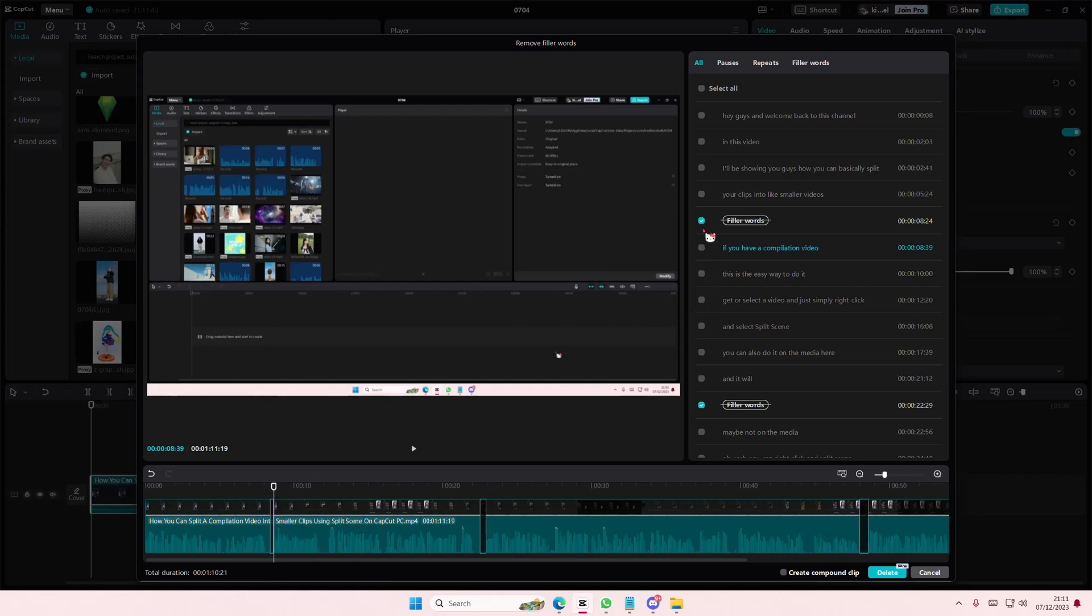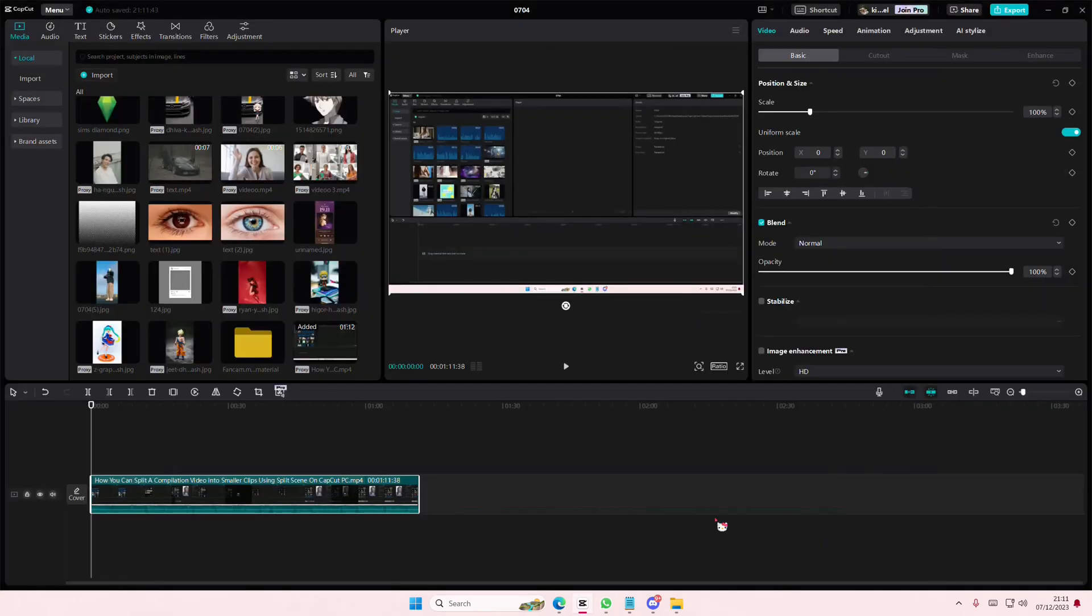Once you're done, just select delete. But I don't have Pro, so I can't do that. But once you're done, just press delete and that's it. Hope this tutorial was helpful for you guys.